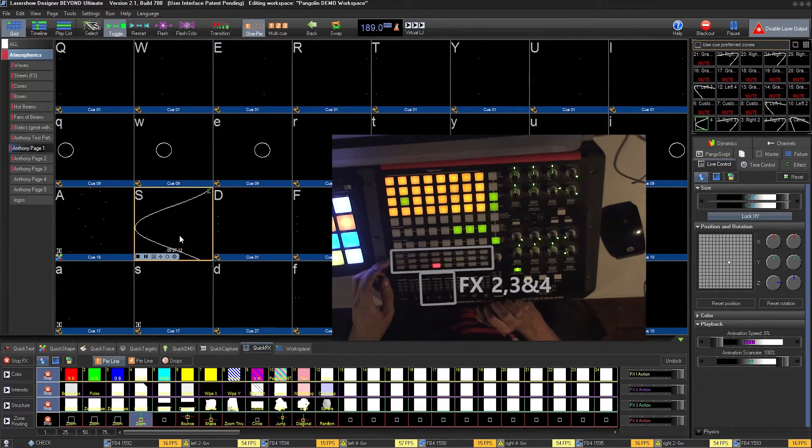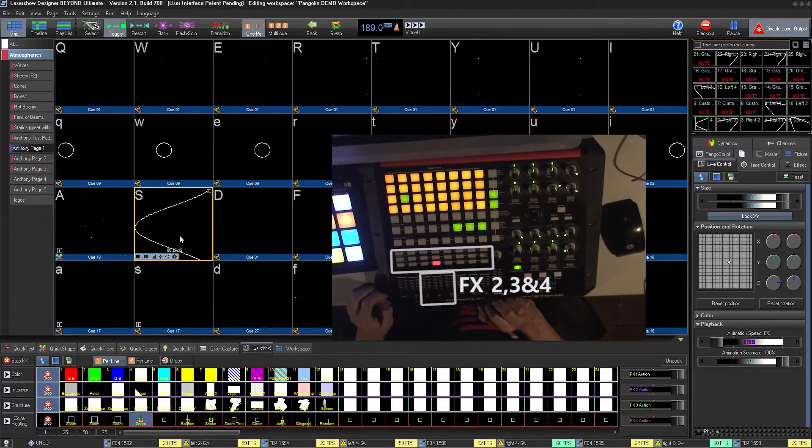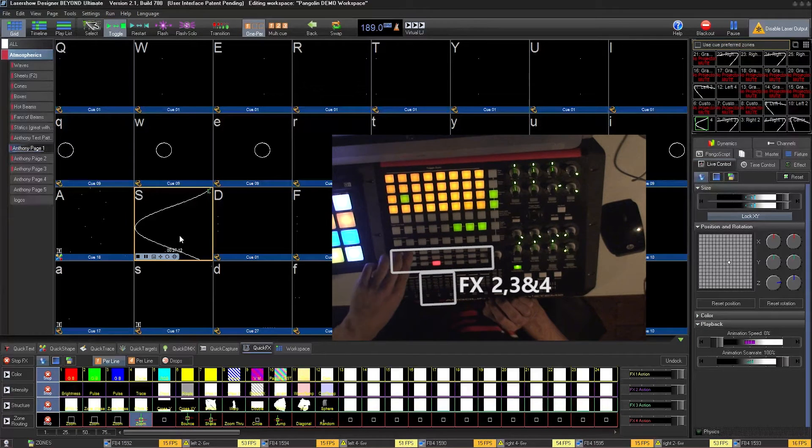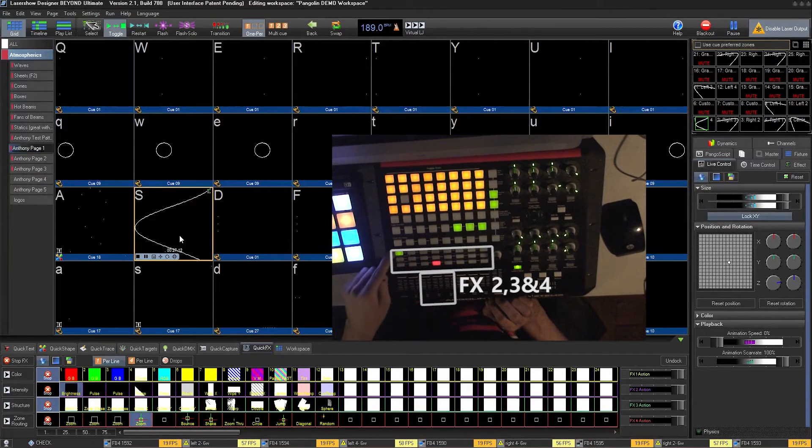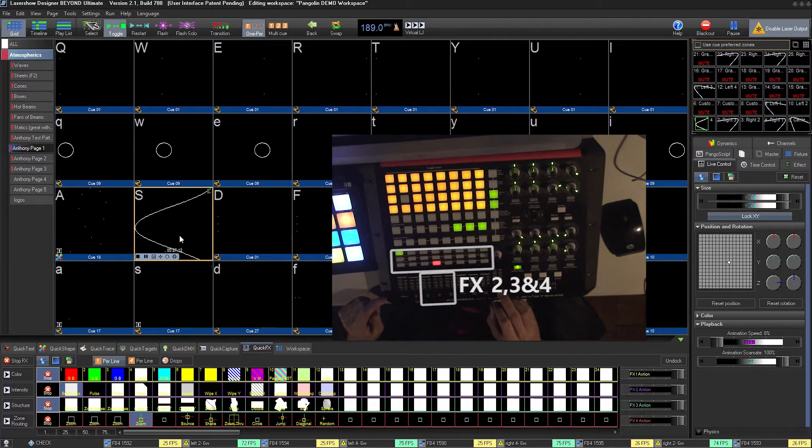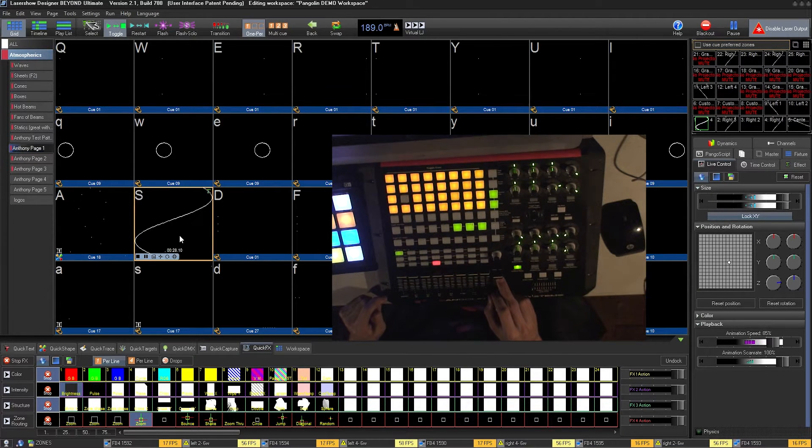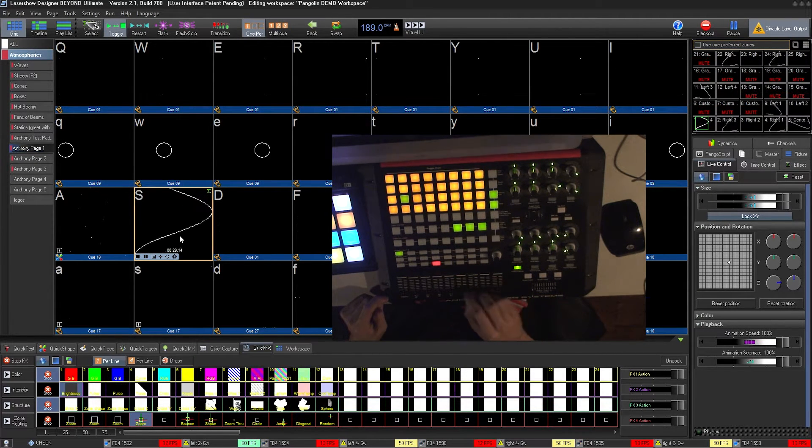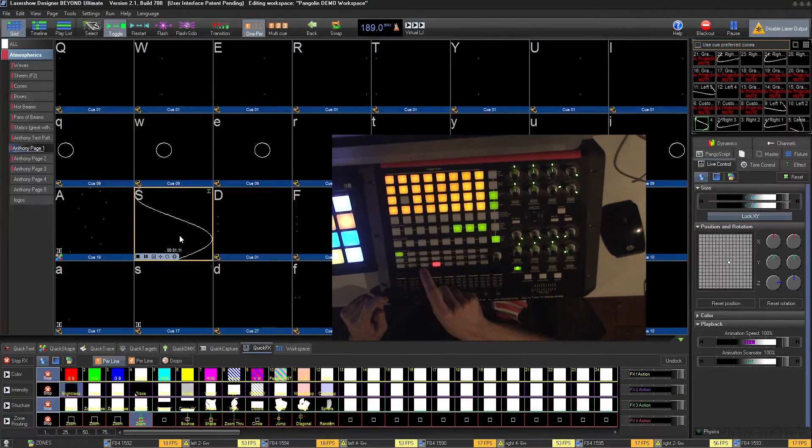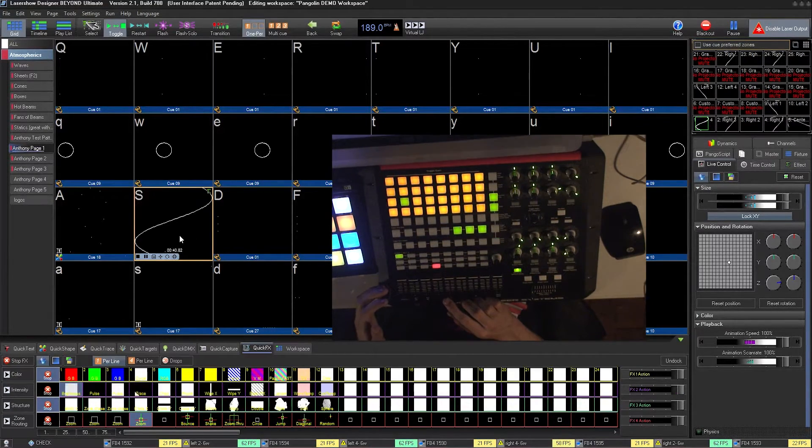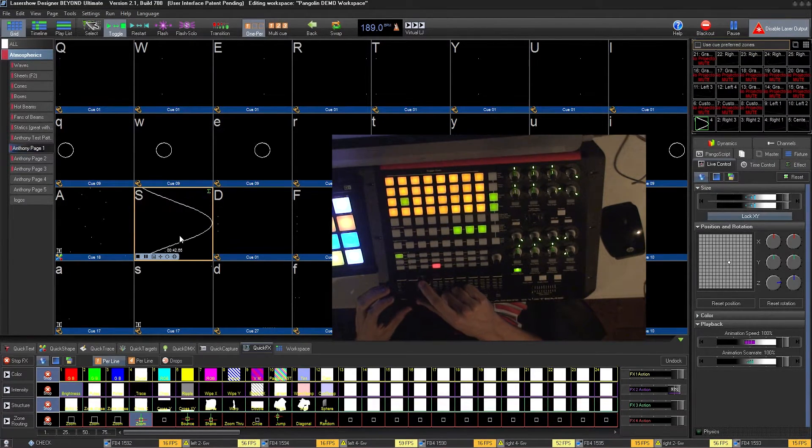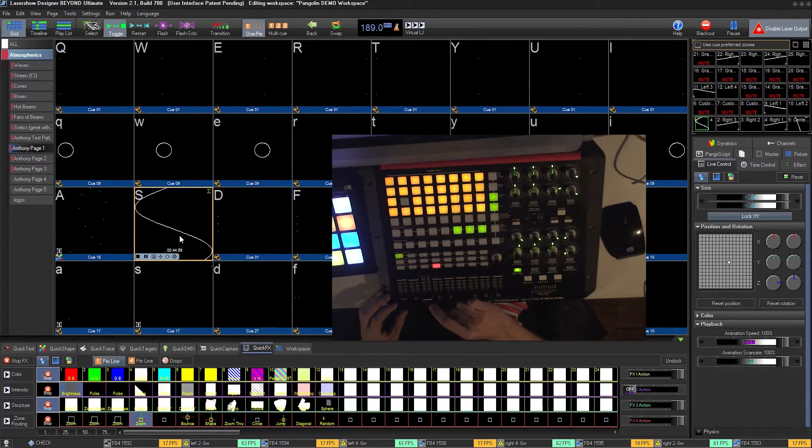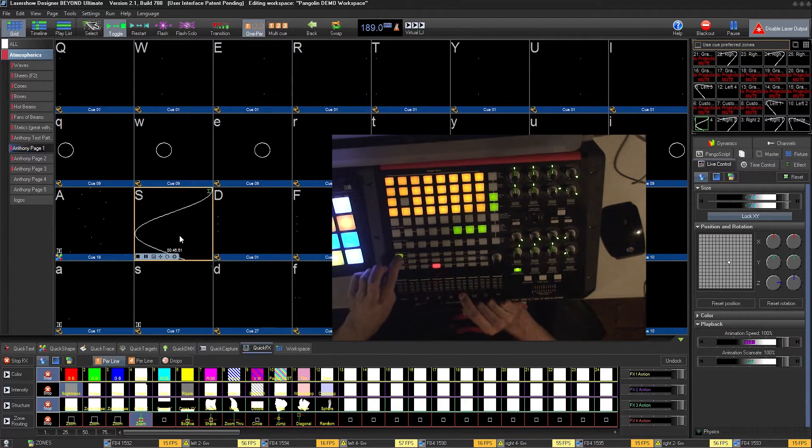You also have control of your second, third, and fourth effect bank. All you have to do is select the effect you want. This will be rightness effect. Make sure your animation speed is up, and your second effect bank slider is up. If you want to get rid of this effect, simply slide down the effect 2 slider, or press the button again.